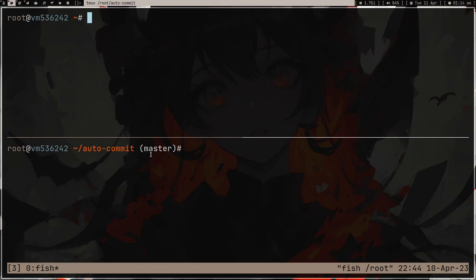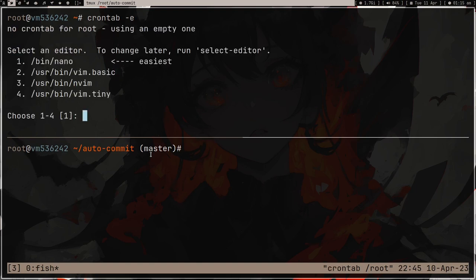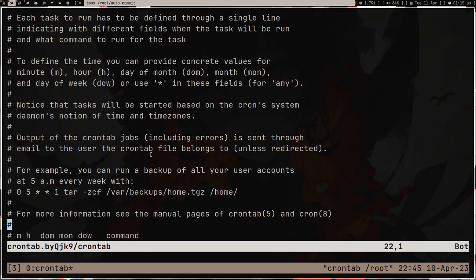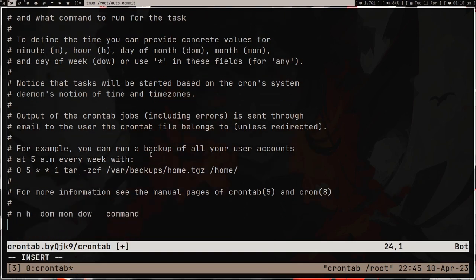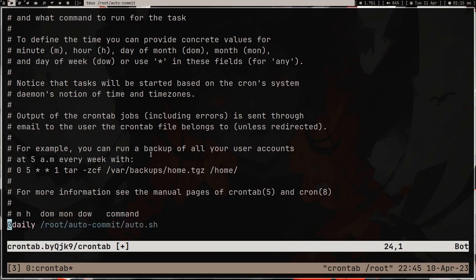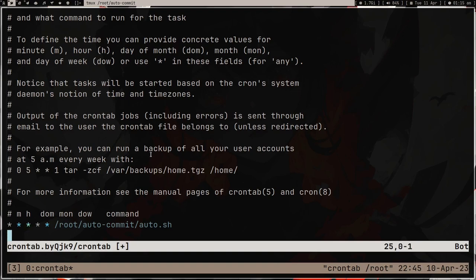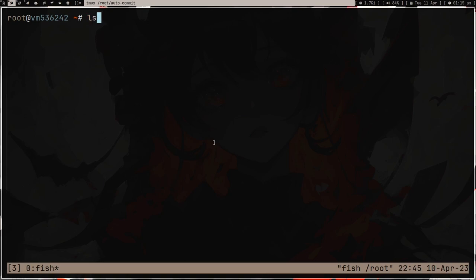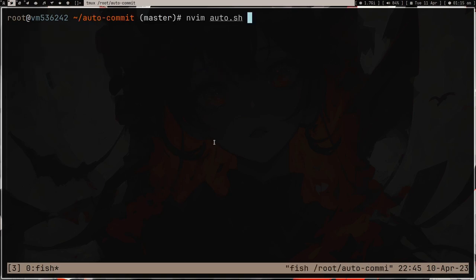Right now we're doing one commit at a time. I'll run crontab -e — it'll ask for an editor, let me choose nvim. A cron job is going to run this script on a schedule. For testing I'll set it to run every minute — '* * * * *' — but in production I'll set it to daily. Every minute I'll get one commit, but this isn't exactly what I want yet.